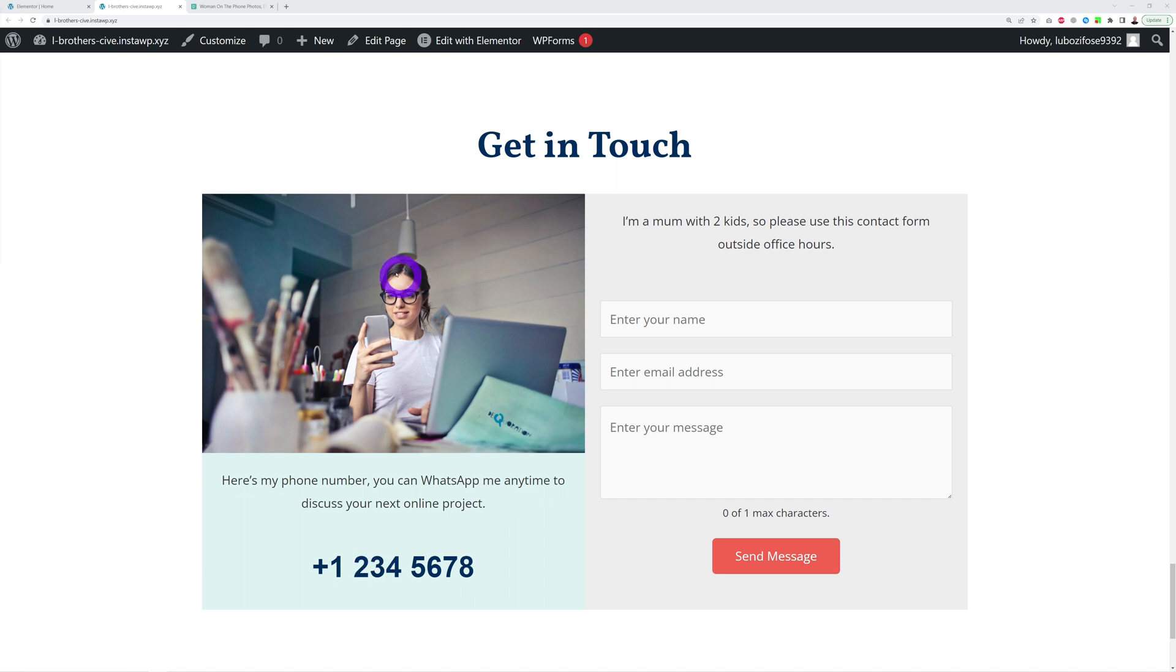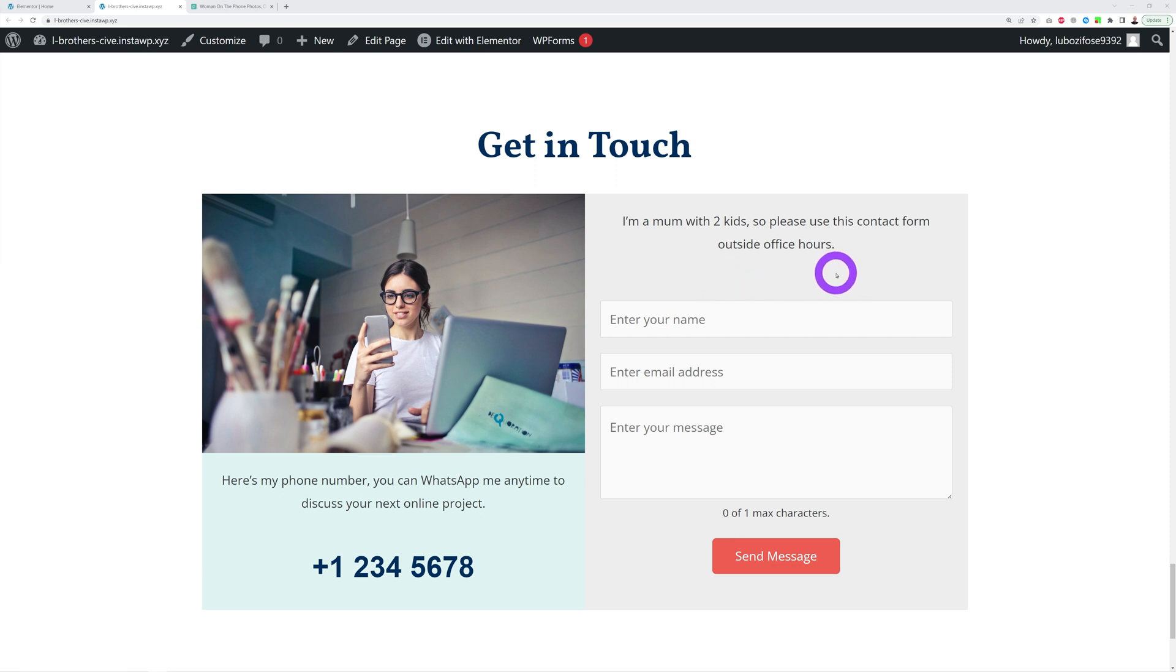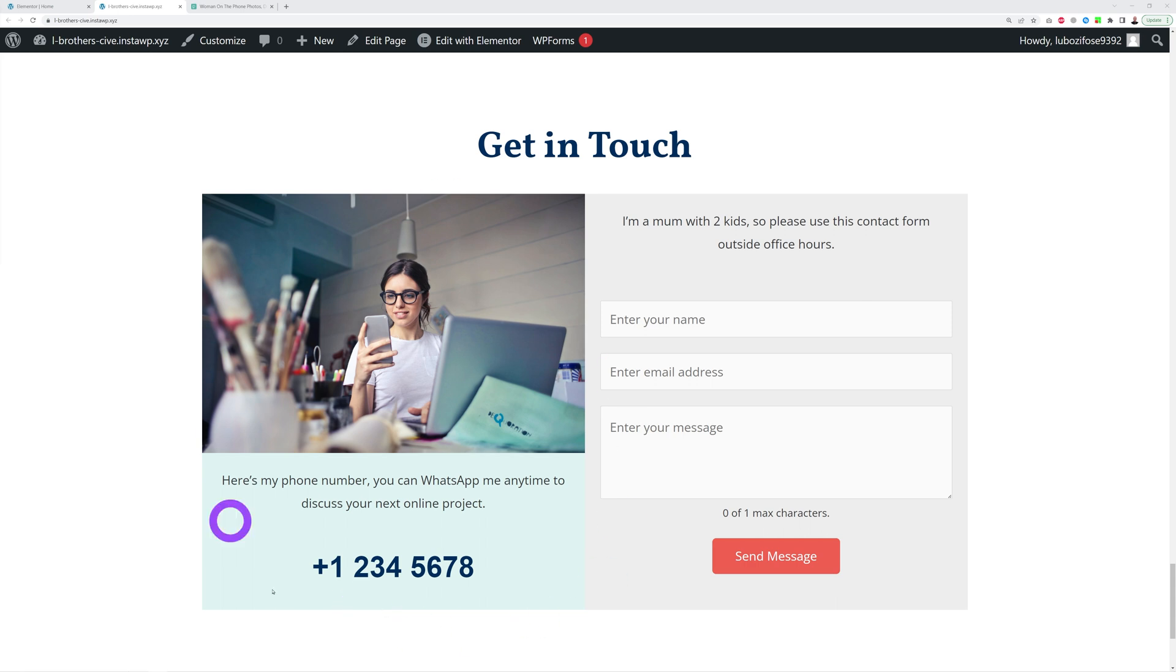And obviously to avoid people ringing you outside office hours, next to it you put this one here: I'm a mom with two kids, so please use this contact form outside office hours. And everyone will understand and remain polite, and they won't ring you outside office hours. Why? Because you're showing that you are clearly available to anyone and they can ring you or WhatsApp you anytime they need you.